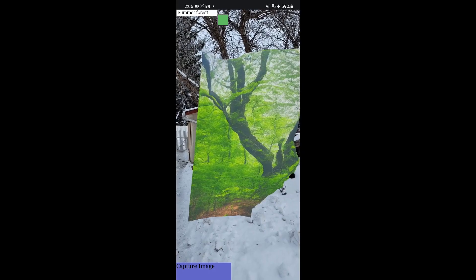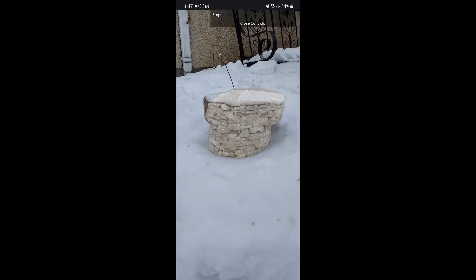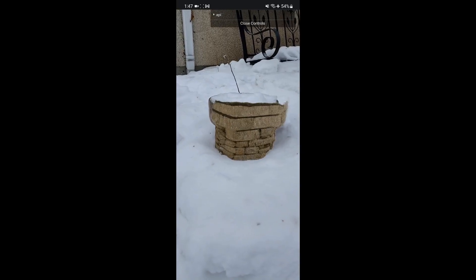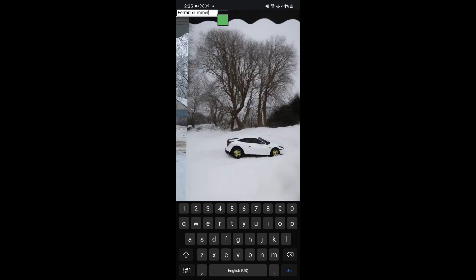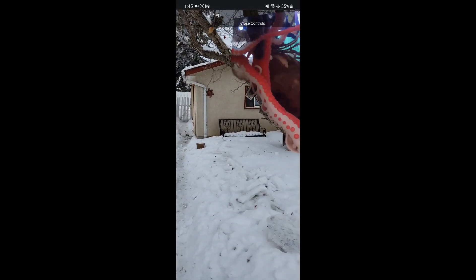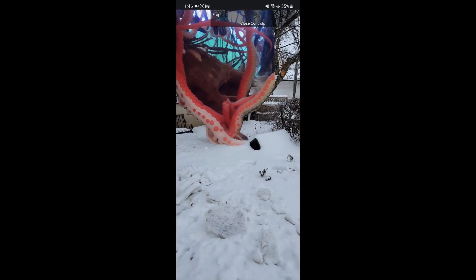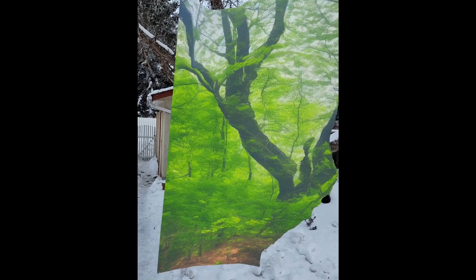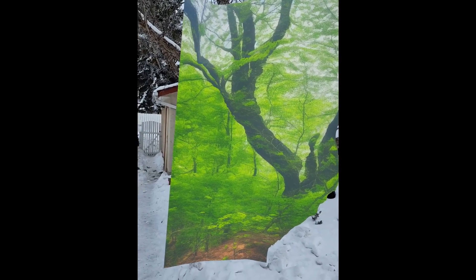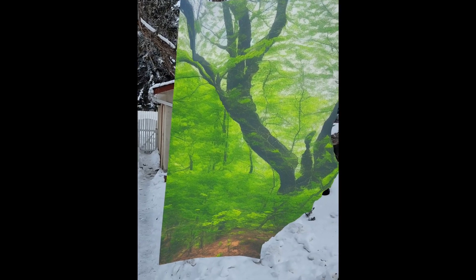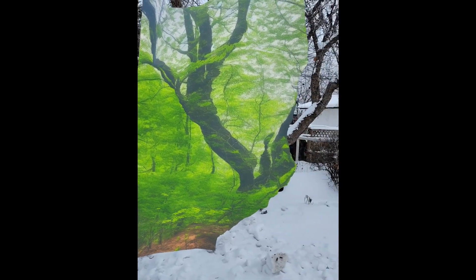Fake tattoos, winter to summer reimagining, architecture, changing cars, and turning trees into octopuses — today is a treat, mostly for me. You might get something out of it too.